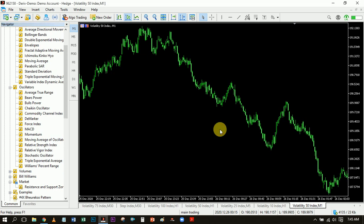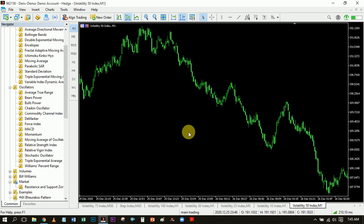Welcome to this video, it's your boy Leaky Cosme Finance. In this video I'm going to be showing you how you can scalp the boom and crash market, the volatility indices market, the forex market, or any form of markets using the MACD and the 200 EMA.